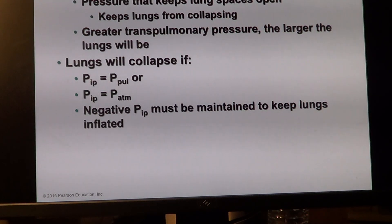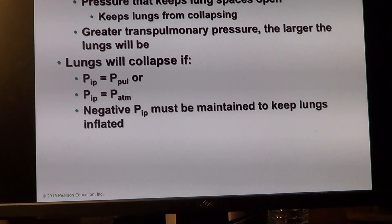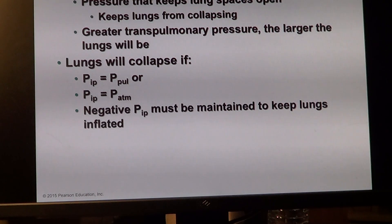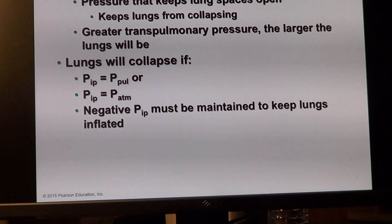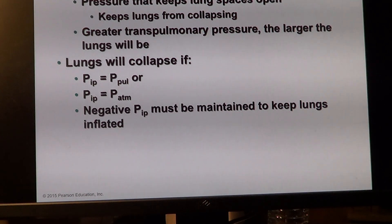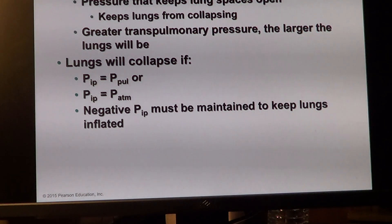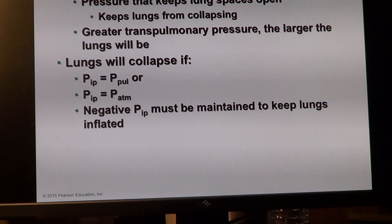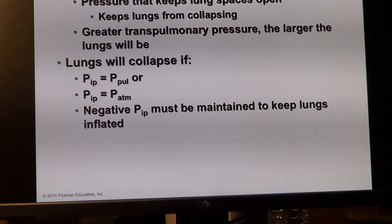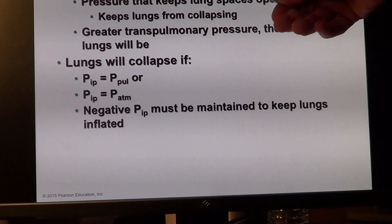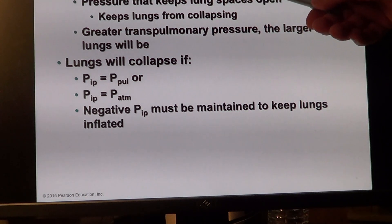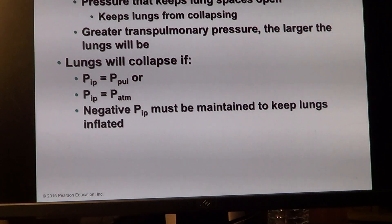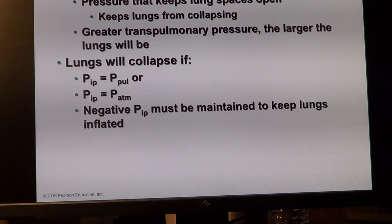What we have here are pressures that have to move gases, because we're talking about diffusion — pressure gradient is the moving force. This pressure gradient is created between what happens inside the pulmonary space and what happens inside the pleural cavity. Transpulmonary pressure is the pressure inside the lung minus the pressure inside the pleural cavity.